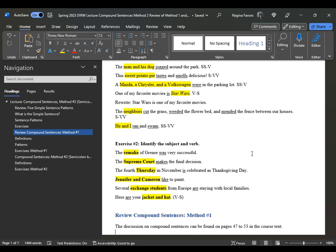"The Supreme Court makes the final decision." Supreme Court is considered singular because we only have one Supreme Court at the federal level. However, if you look at all of the state-based Supreme Courts, you could add an S at the end of "court," and your verb would change — it would become "the state Supreme Courts make the final decision."